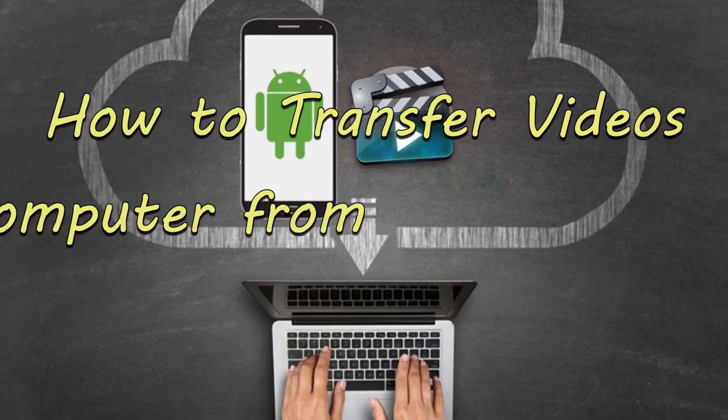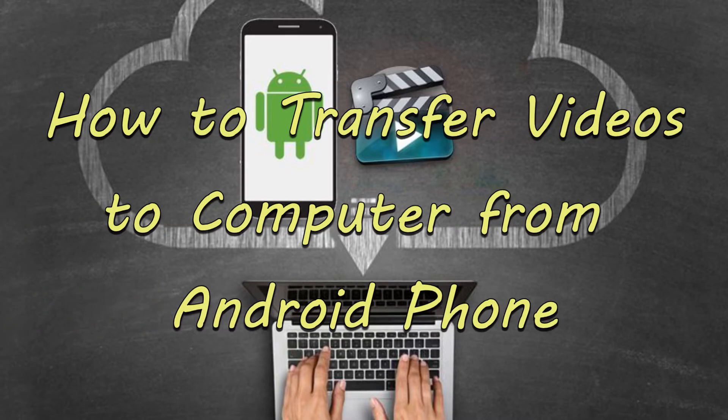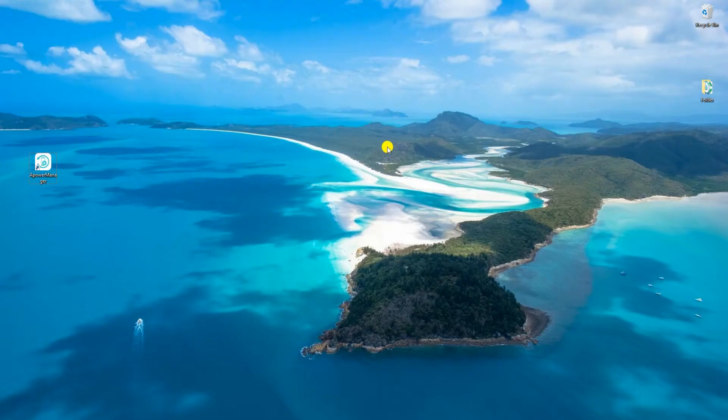How to transfer videos to computer from Android phone. First is by using an app called ApowerManager.